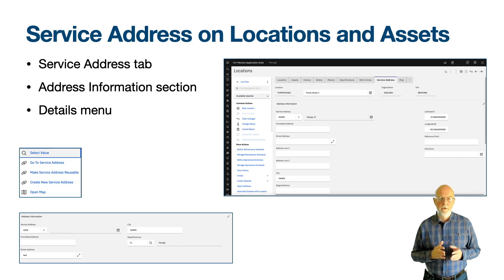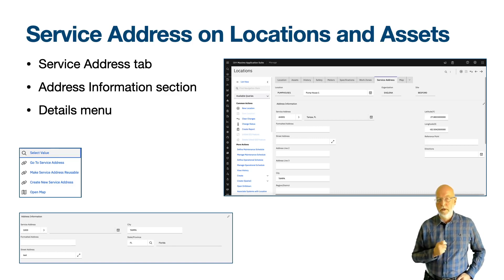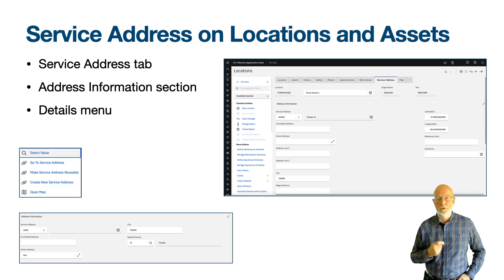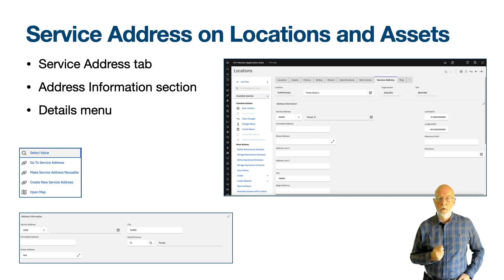There is one other action: make service address reusable, which is used if you modify the address fields for a selected service address. I added 'test' to the street address field, which you can see in the address information screenshot in the lower corner. Notice how the service address identifier has changed from AH001 to 1003. This service address currently only exists in the location fields and will not be found in the service address application, not until you use the action make service address reusable. If you want to modify an existing service address because it is wrong, then navigate to the service address application, as otherwise you are only updating the fields on the location or asset record itself.